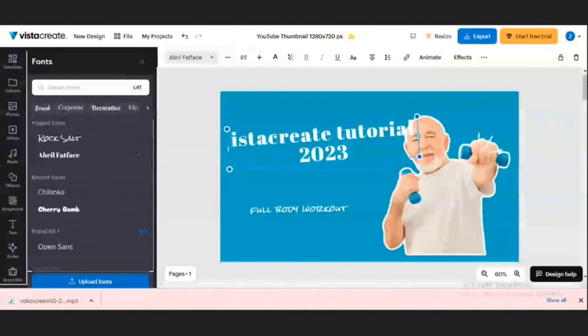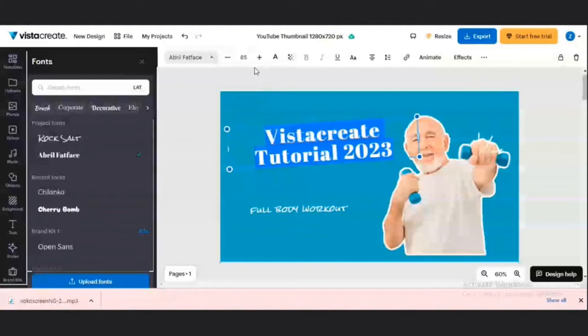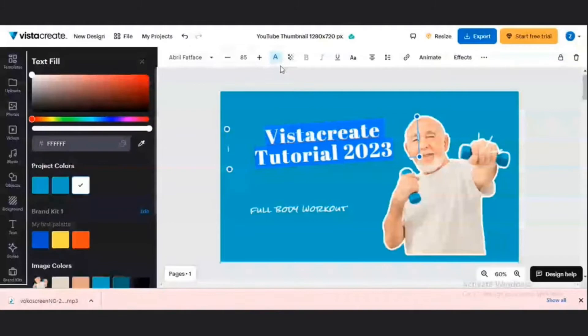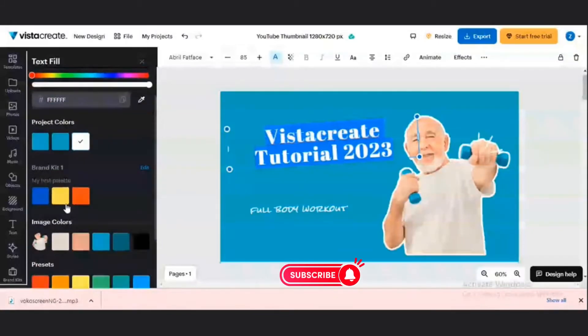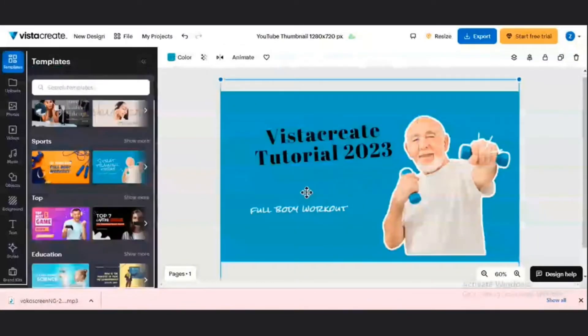I can also change the font color. So once I highlight like this, then I'll come to this section, and then it's going to take me to the color palette where I will change the color of my font.